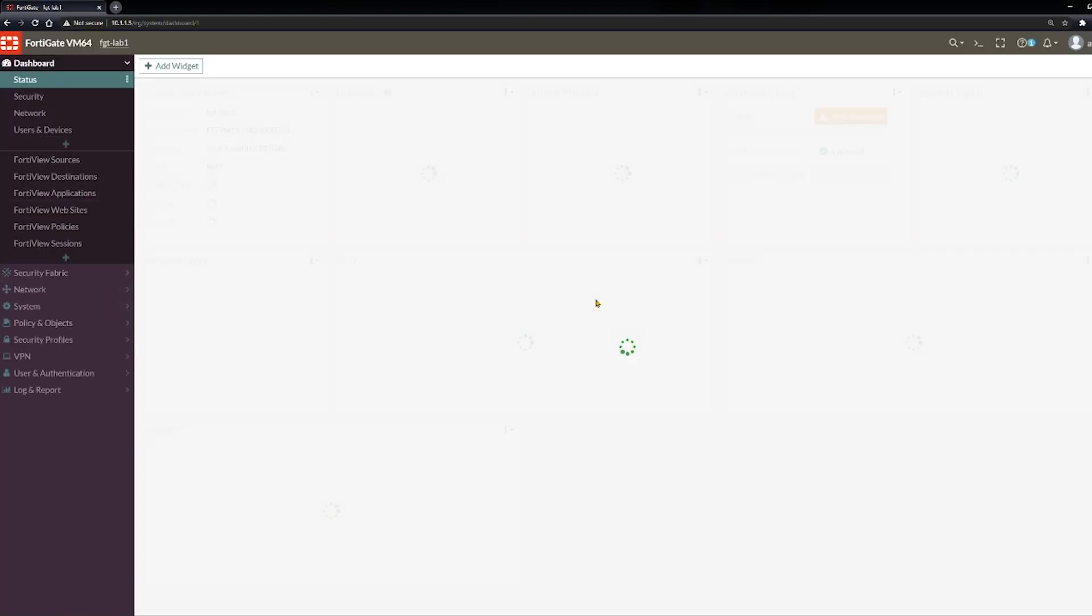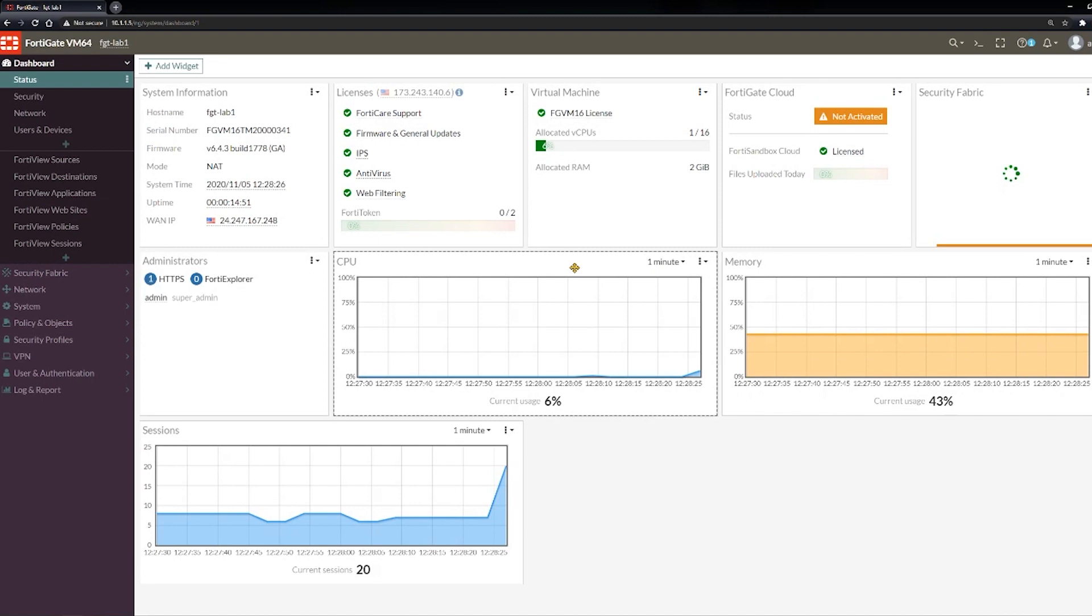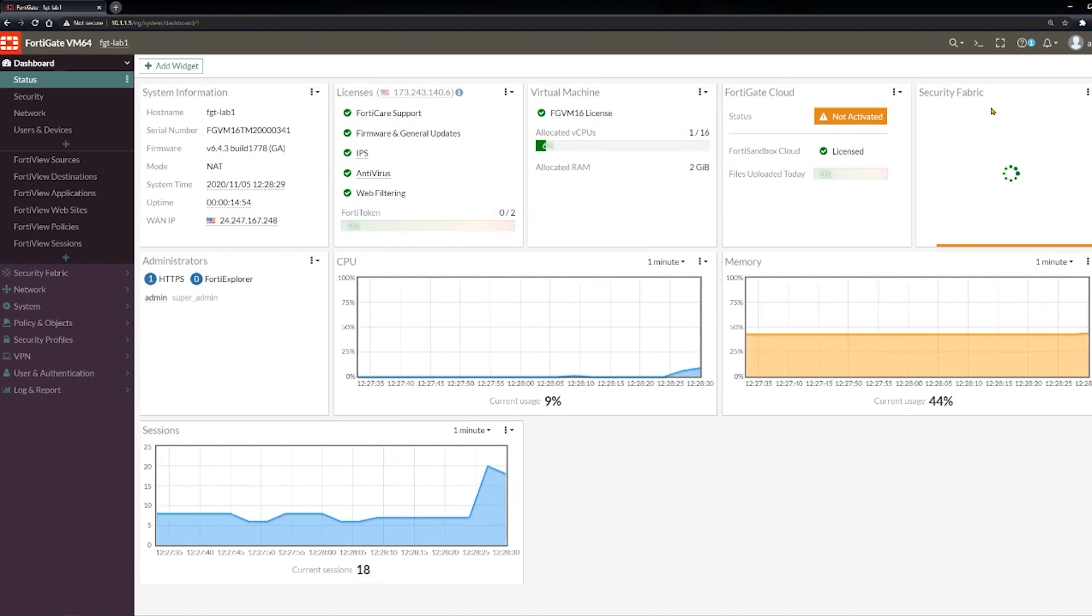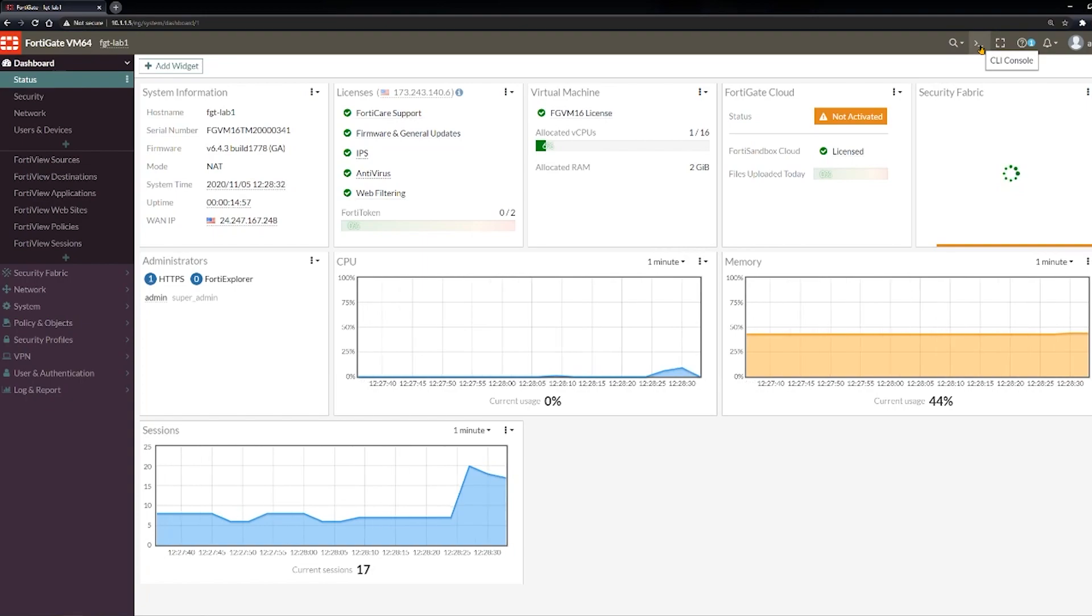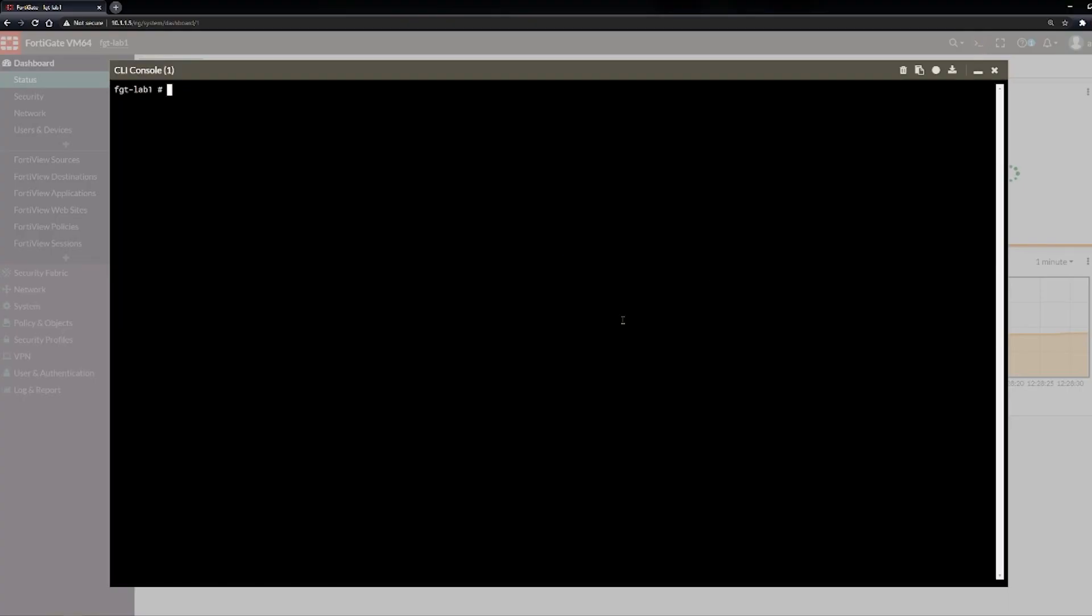Alright, so I'm going to go ahead and log in here and I'll bring up the little command line widget. If you don't know it exists, I'll point it out. So you can log into the GUI like this, and then up here you've got this caret with the underscore. It says CLI Console. You can click that and that will launch a little interactive console here, so you don't have to fire up PuTTY or MobaXterm or whatever your terminal emulator of choice is. You can do it all right here from the GUI.